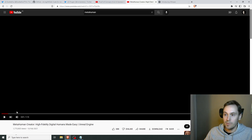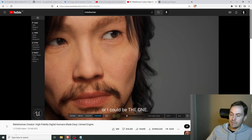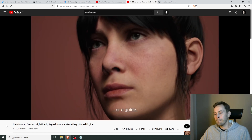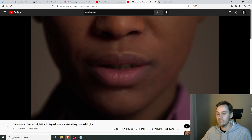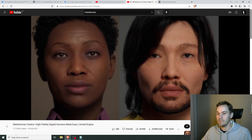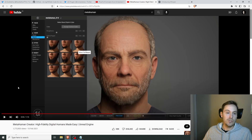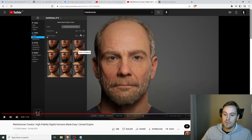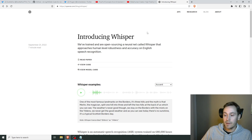And there we have it. Let's quickly look at the MetaHuman video as well so you know what that's about. This is basically Unreal Engine's digital system to make digital humans. This has been out for a while — it was released in 2021. People are starting to use it more and more, and Whisper was released just a few weeks ago.